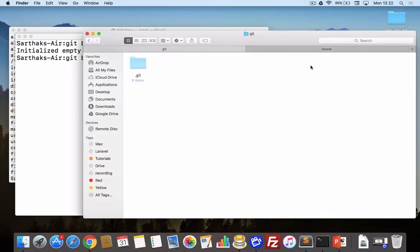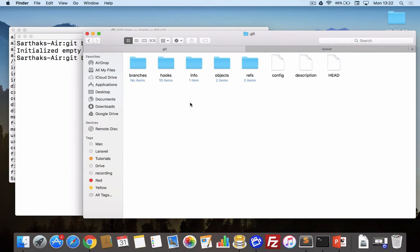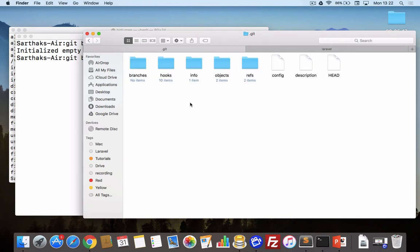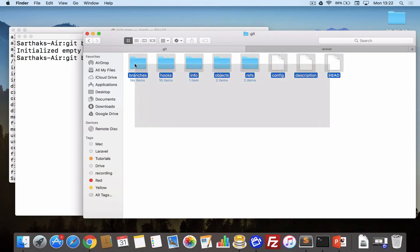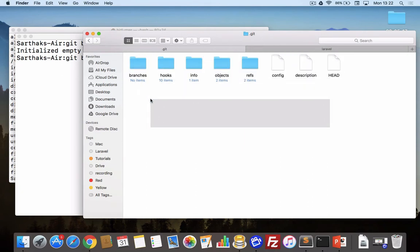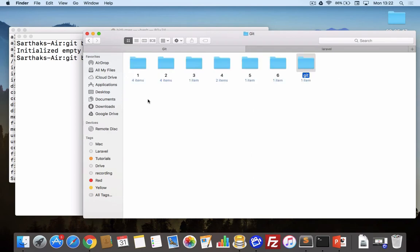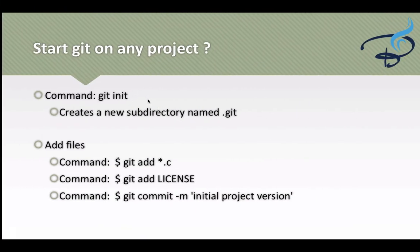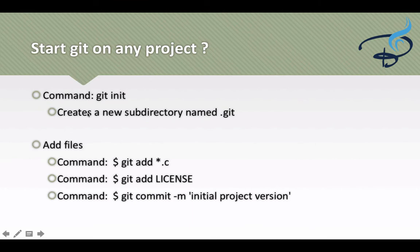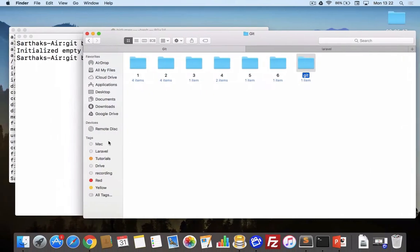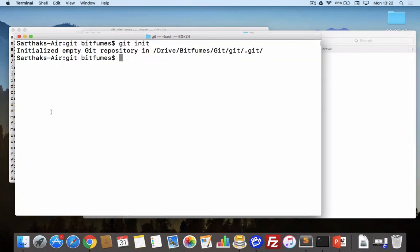Let's see what we have actually. If I go inside here we can see we have a folder called dot git. This will have every information about your project, every commit, every change, everything. Now let's create a new file.